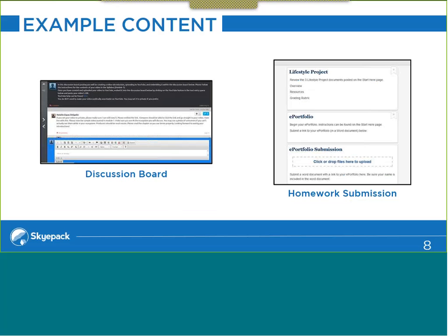A couple other examples: a screenshot of how a discussion board looks. A professor can ask students to respond to a question prompt and also respond to other students' responses. There is the ability to upload videos — some faculty ask students to make a short video using their cell phone or webcam and upload it to the discussion board for a video diary format. We can also accept homework submissions through the system, where students simply drop a file onto the screen or browse to upload it.